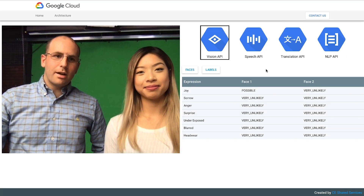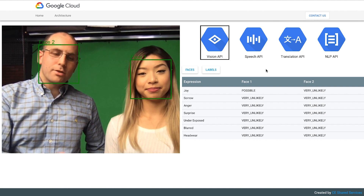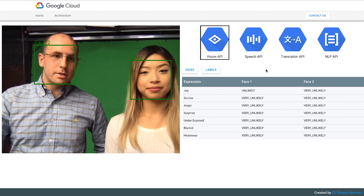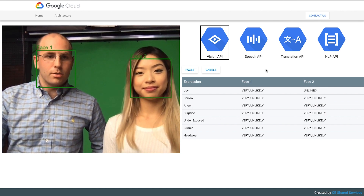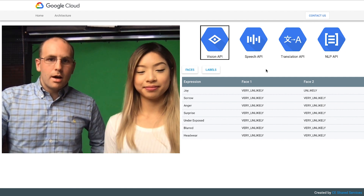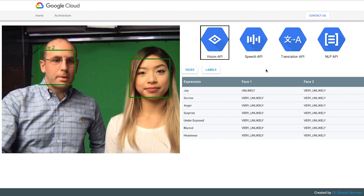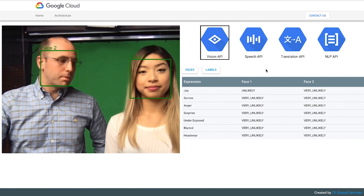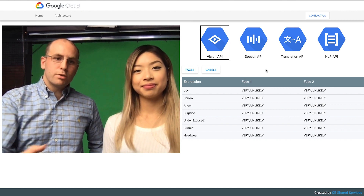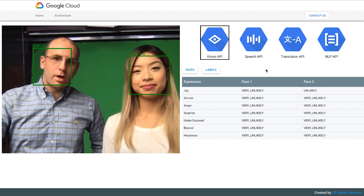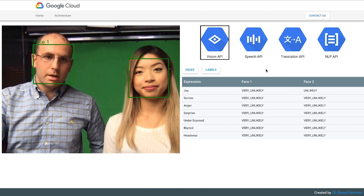All right, so what you're seeing here on the left side is a video stream. This is actually using something called WebRTC, which is a real-time communication API released by Google. It pretty much allows you to use the webcam in your computer and in your web browser. So we use those feeds to actually drive four different APIs. And the first one that you actually see is the Vision API.